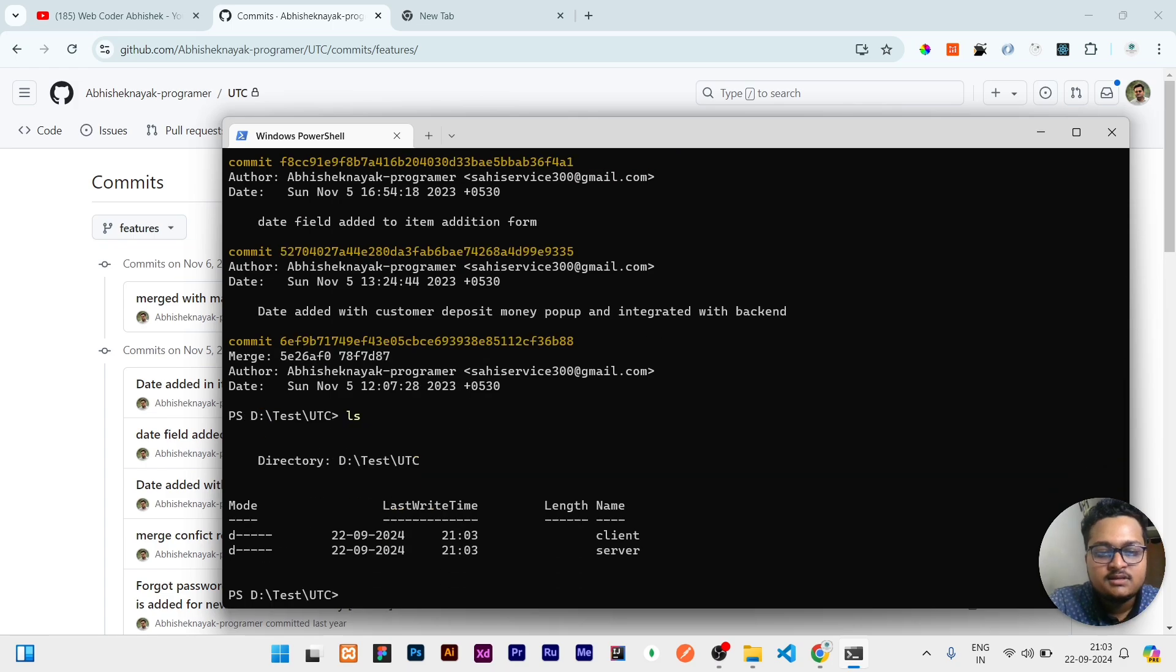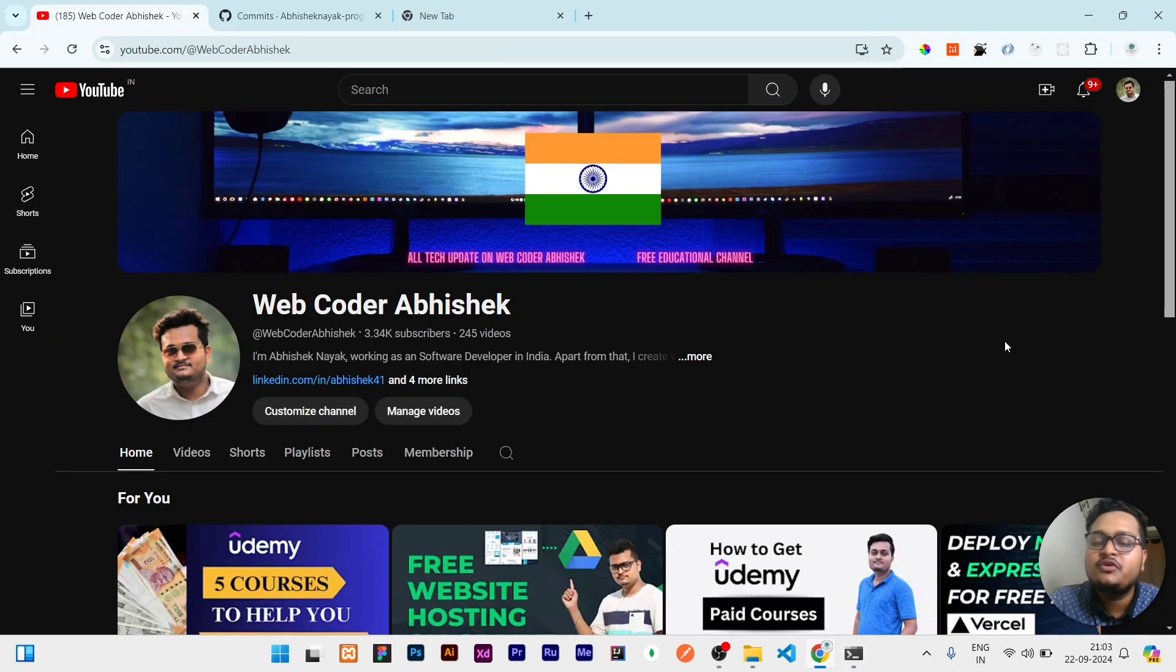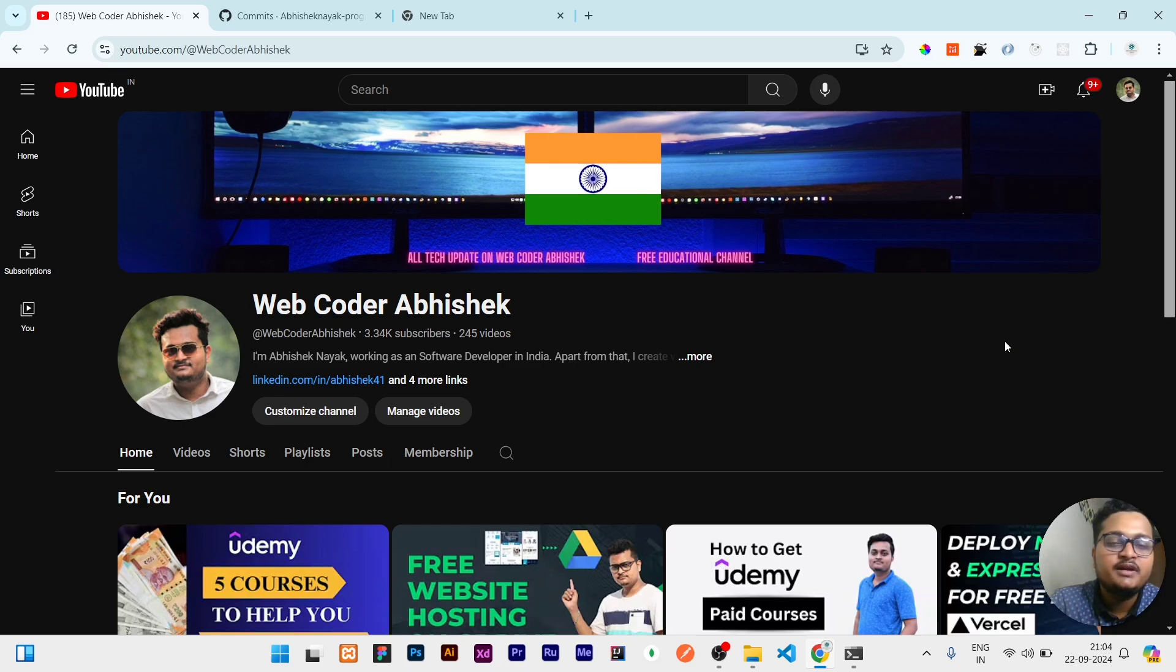You can check the files by doing ls. It will show all the files available in this branch. So if this video is interesting, please like the video, share with your friends, and subscribe the channel for this kind of interesting videos. That's all for today guys, thank you.